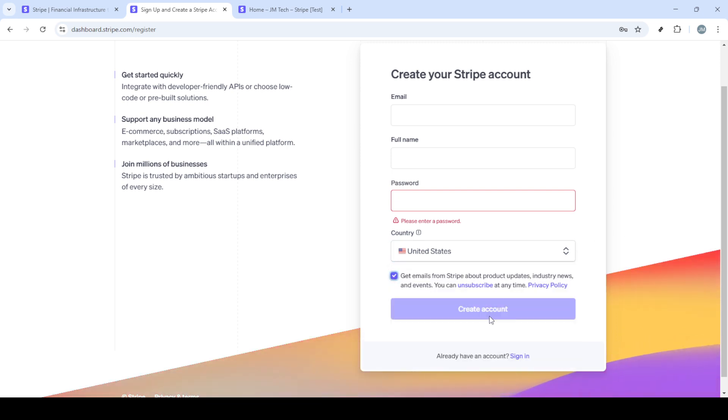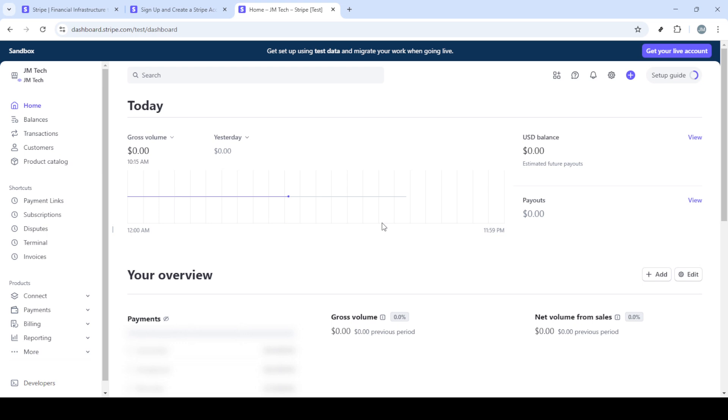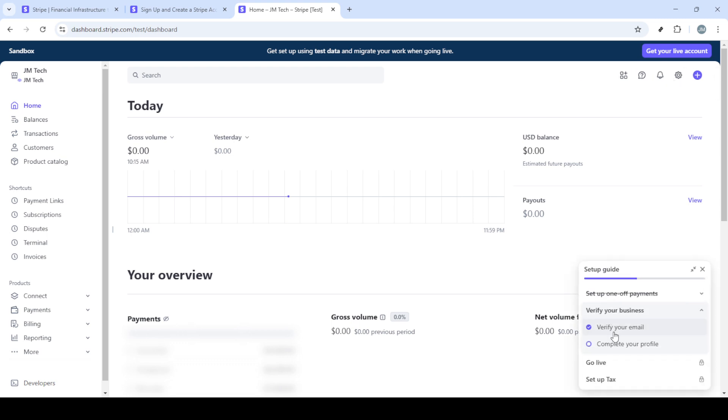Next, you'll be directed to the Stripe homepage or dashboard. Here, it's important to take a moment and set up your profile details. This includes providing any additional information that Stripe needs for your account. It's crucial to be as accurate and complete as possible, as this information can impact your account's functionality and security.